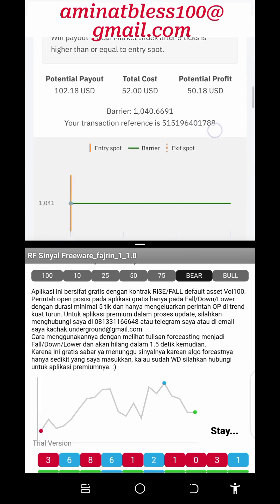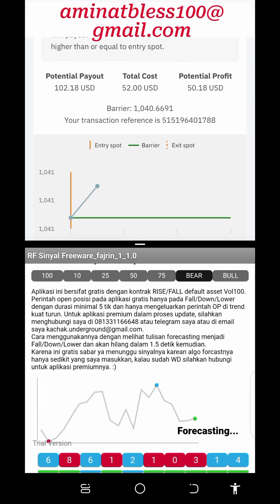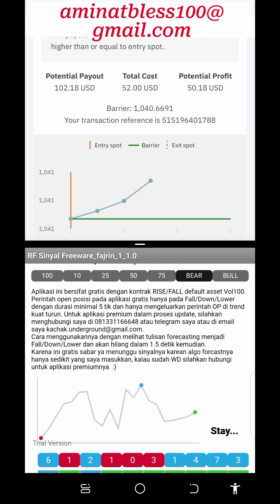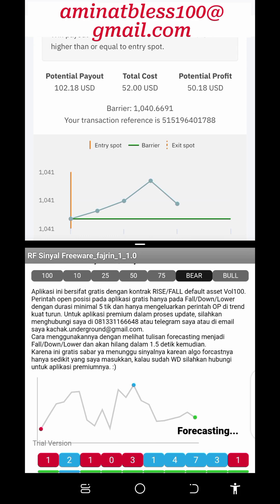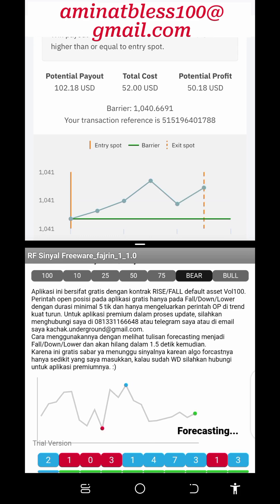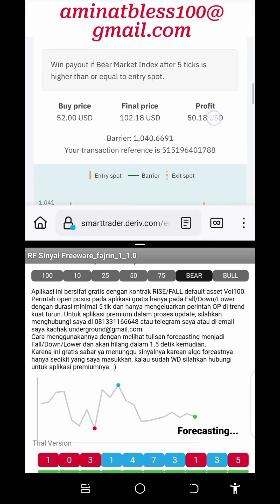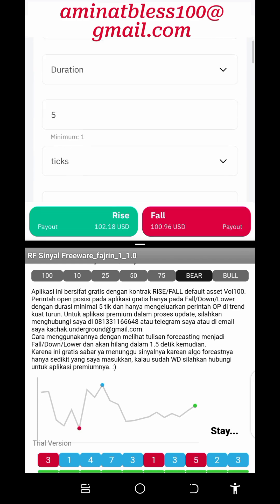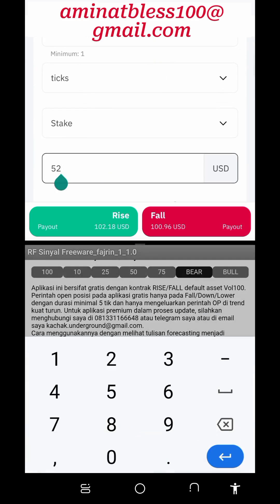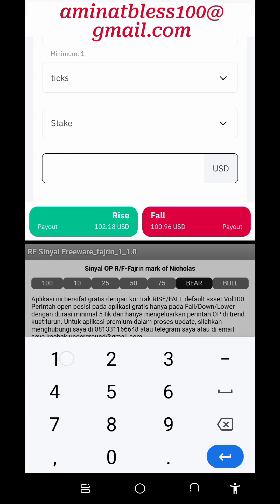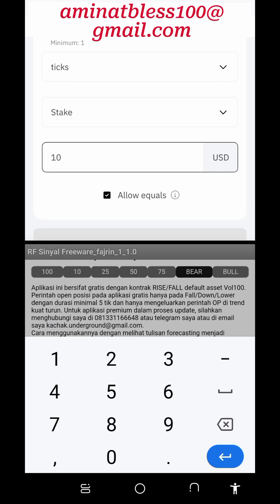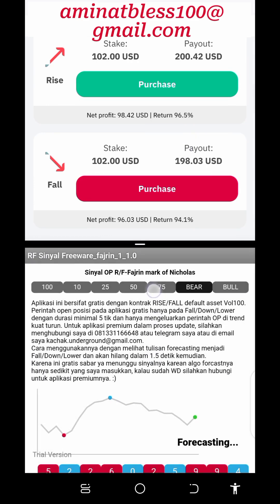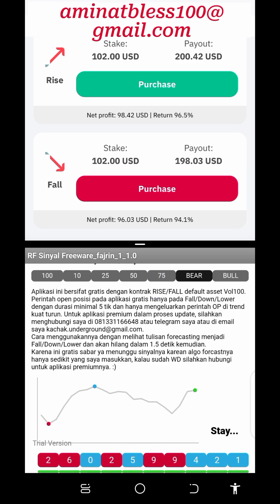Deriv.com is an online trading platform that provides users with the opportunity to trade a variety of financial instruments including forex, commodities, and synthetic indices. One of the unique features of Deriv.com is the ability to trade on the rise and fall market, which allows traders to profit from both upward and downward price movements. In this article, we will discuss how to effectively trade the rise and fall market on the Deriv.com platform.